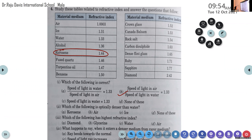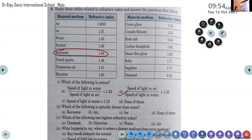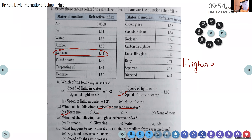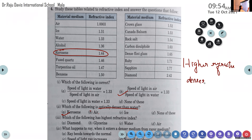The refractive index of air is 1.0003, which is very much less than that of water. Ice has a refractive index of 1.31. So the answer is kerosene, because it possesses a higher refractive index. Higher the refractive index, denser will be the medium.